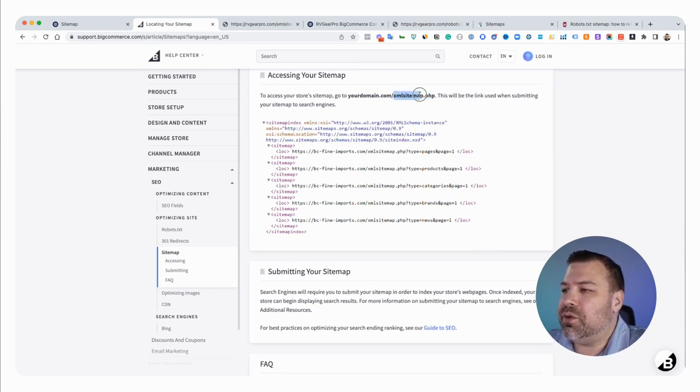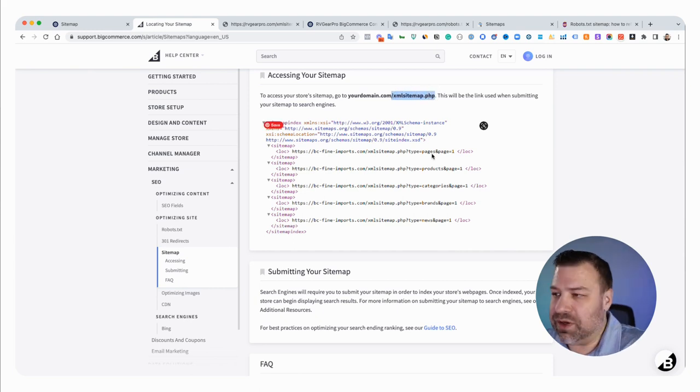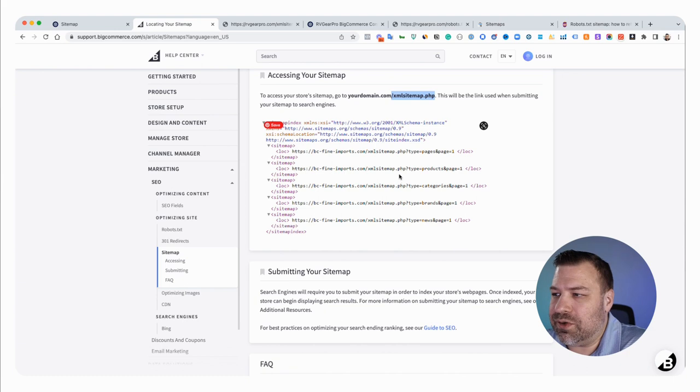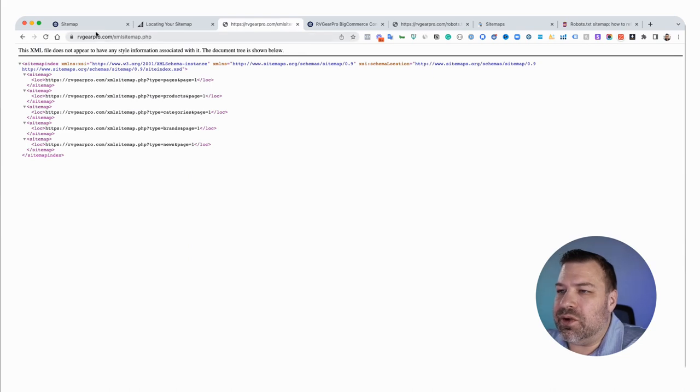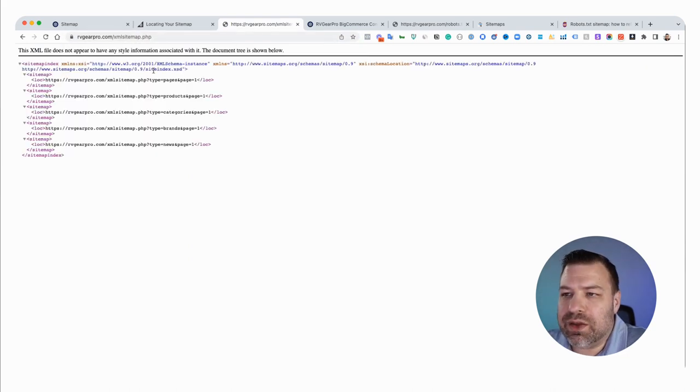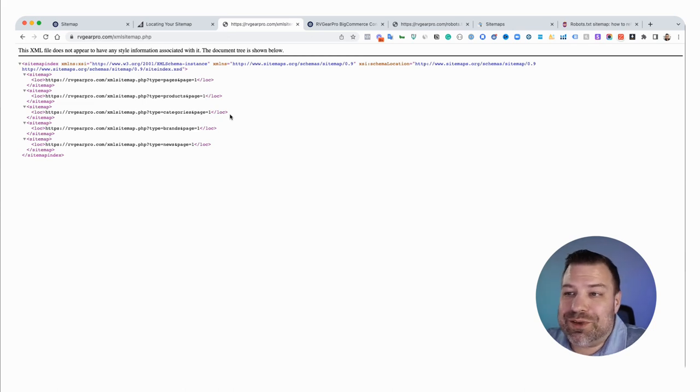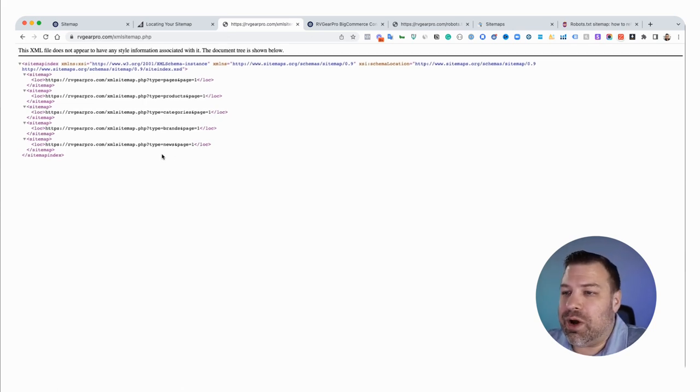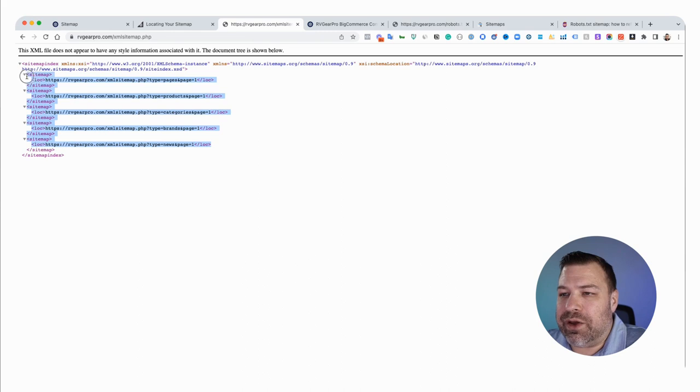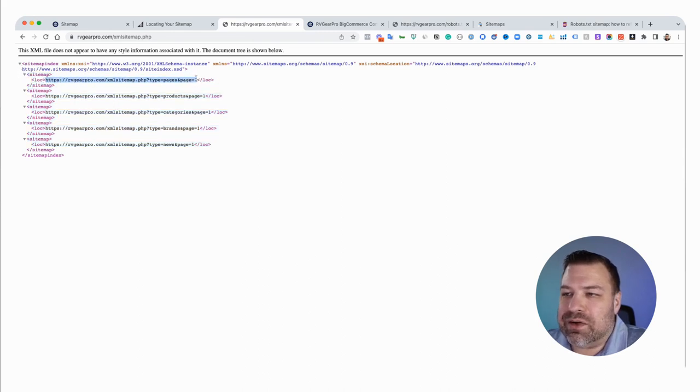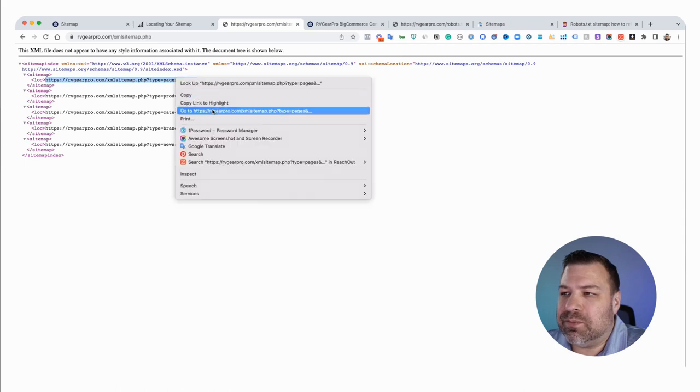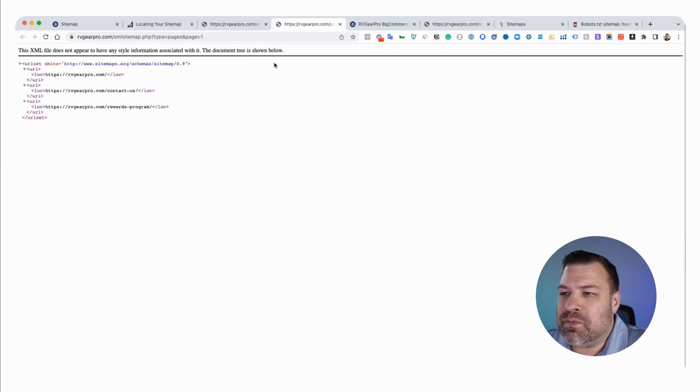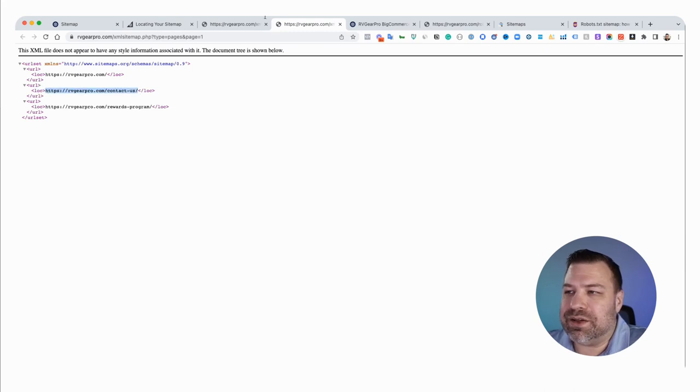If you take this right here, and I'll put this link into the description of this video too, but if you take this and you put it at the end of your URL just like this, it'll bring you to a page that probably looks almost exactly like this. This is what Google and other crawlers really want to see because this link right here, if I go to it, is another crazy page that looks like this, that basically just has all your URLs listed on it.